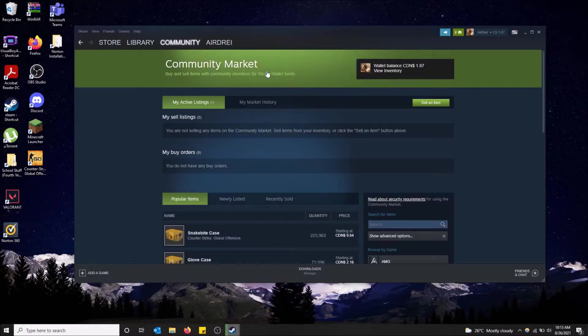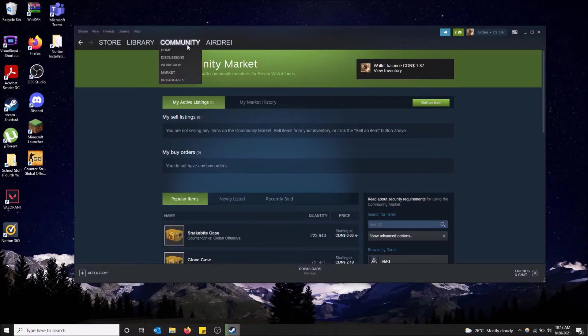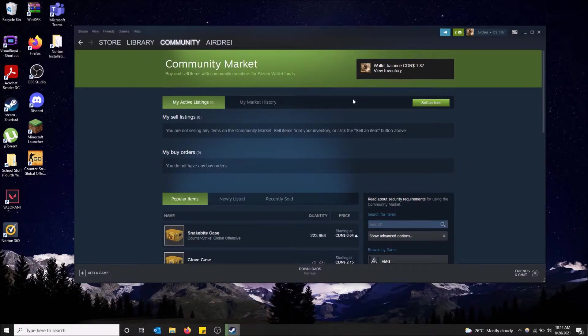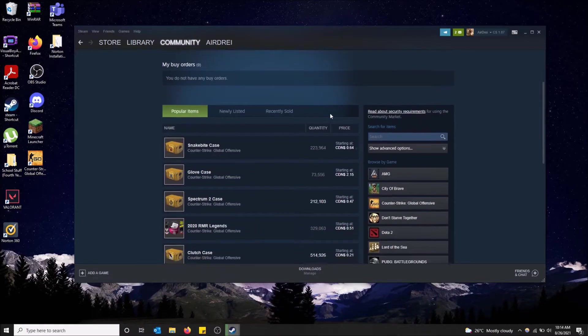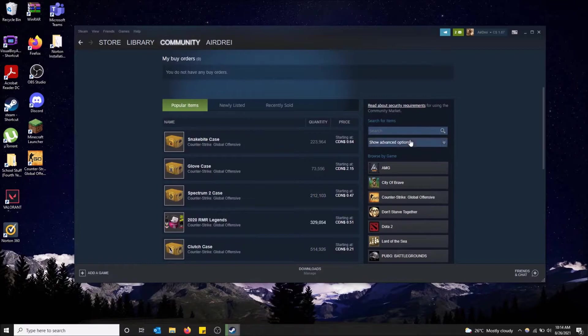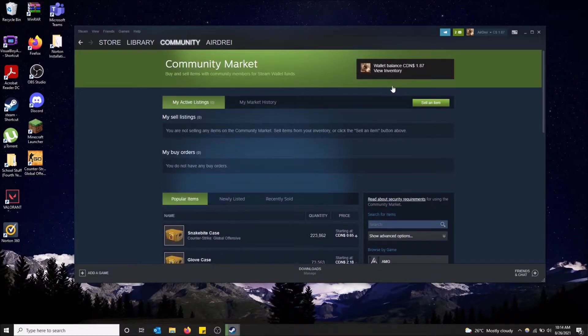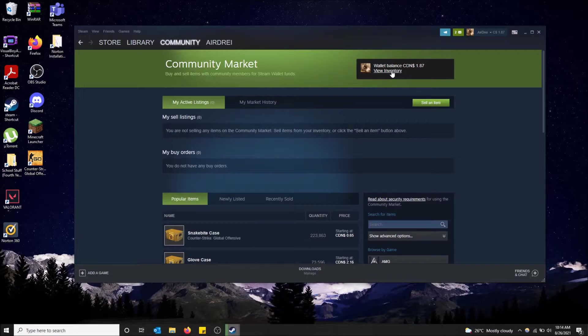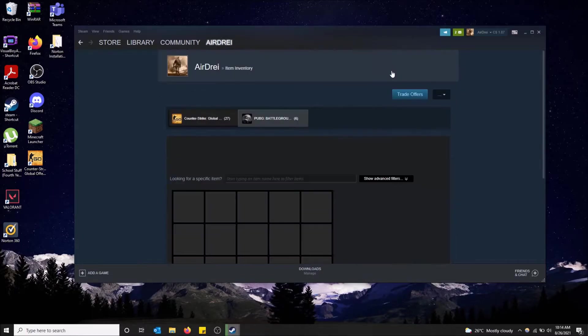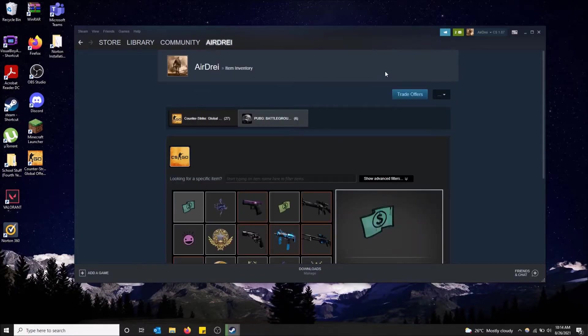So there's also an option on the community market for view inventory up here because you're selling items. This is very important to know what items you have in the first place. So it's good that they added another option here and you can just click view inventory this way as well.